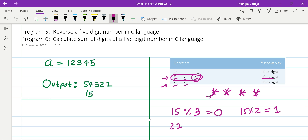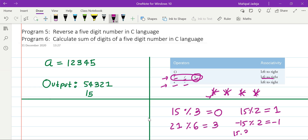Similarly, if we apply 21 modulus 6, then 6 into 3 is 18, so the remainder is 3. It is also possible to consider negative numbers — for example, minus 15 divided by 2: 2 into minus 7 is minus 14, so the remainder will be minus 1. It is allowed for any one or both operands to be negative.